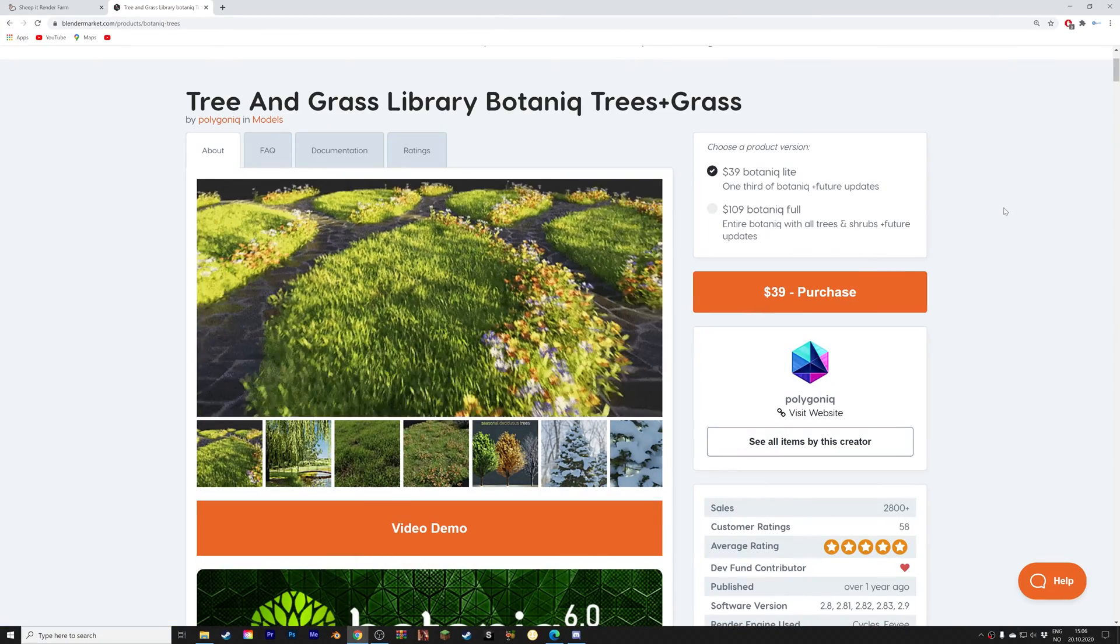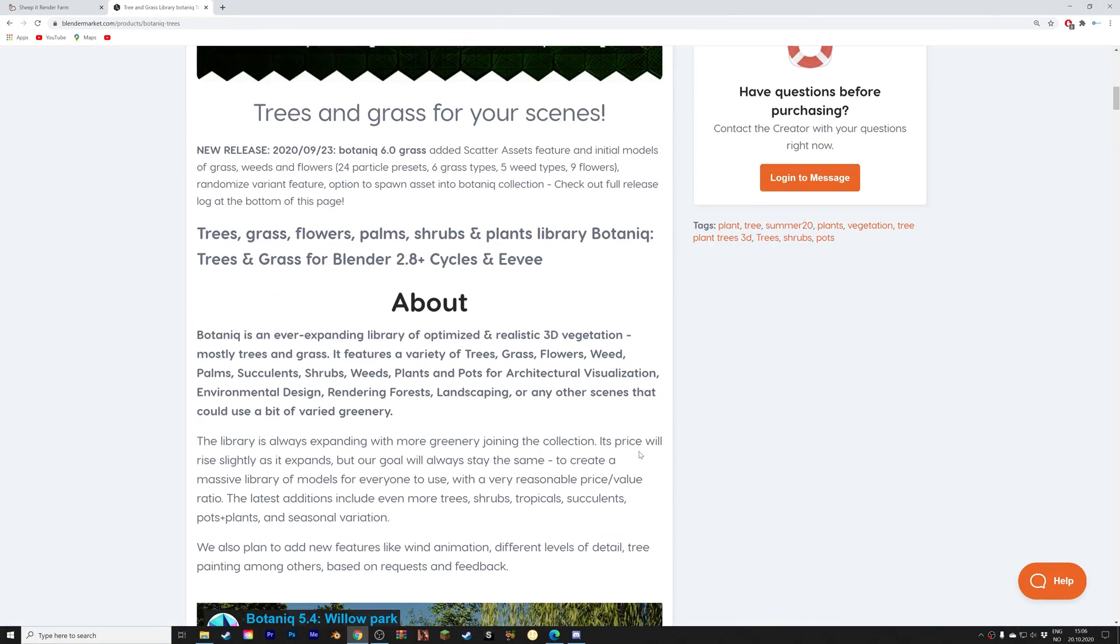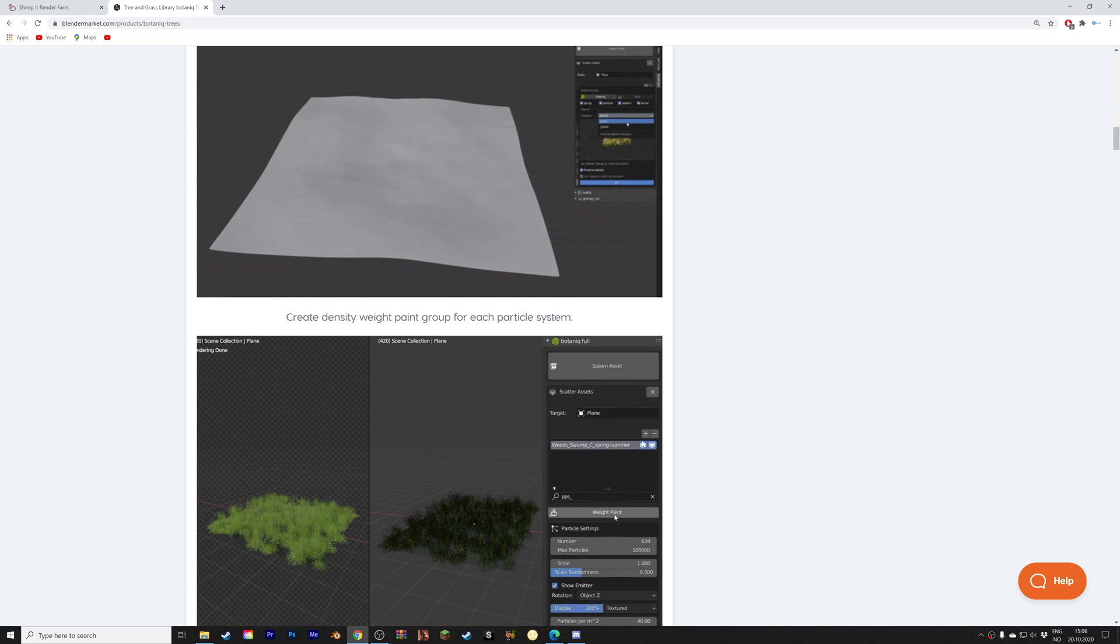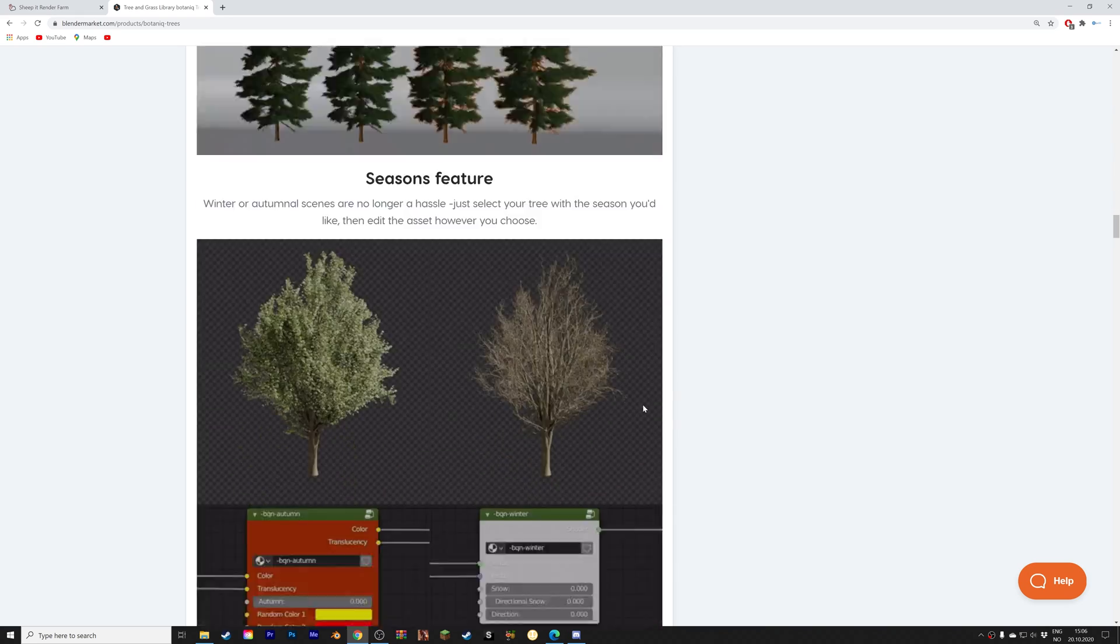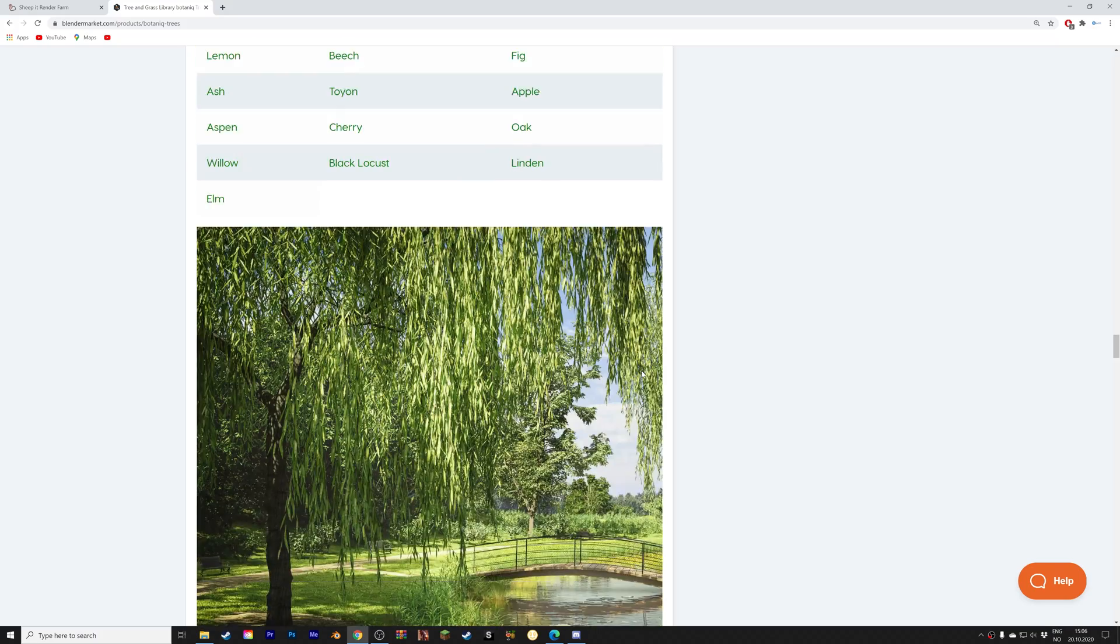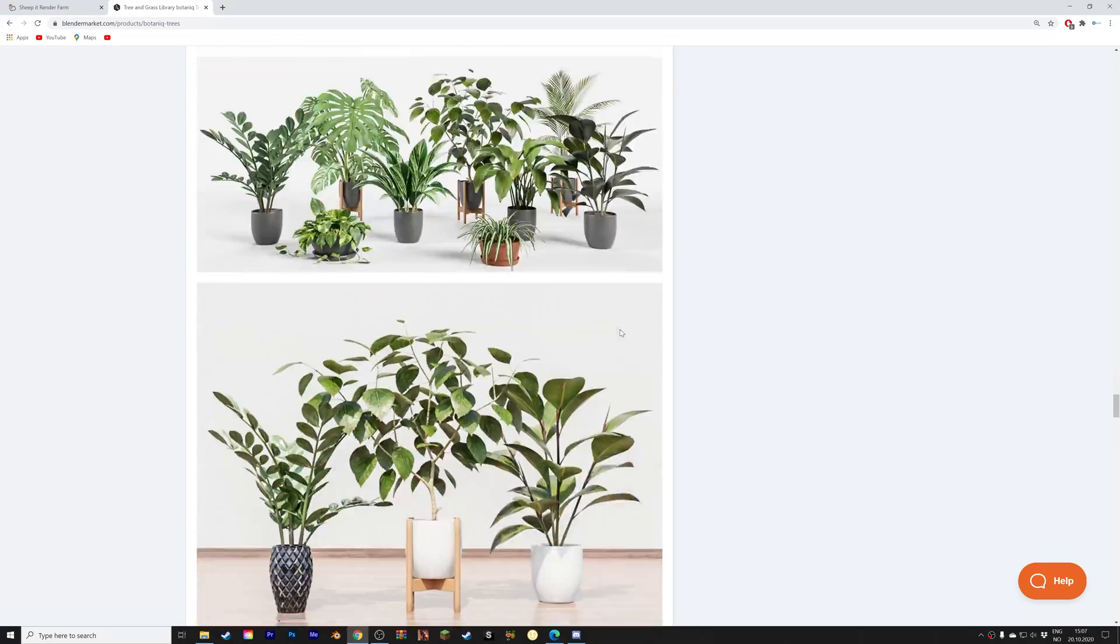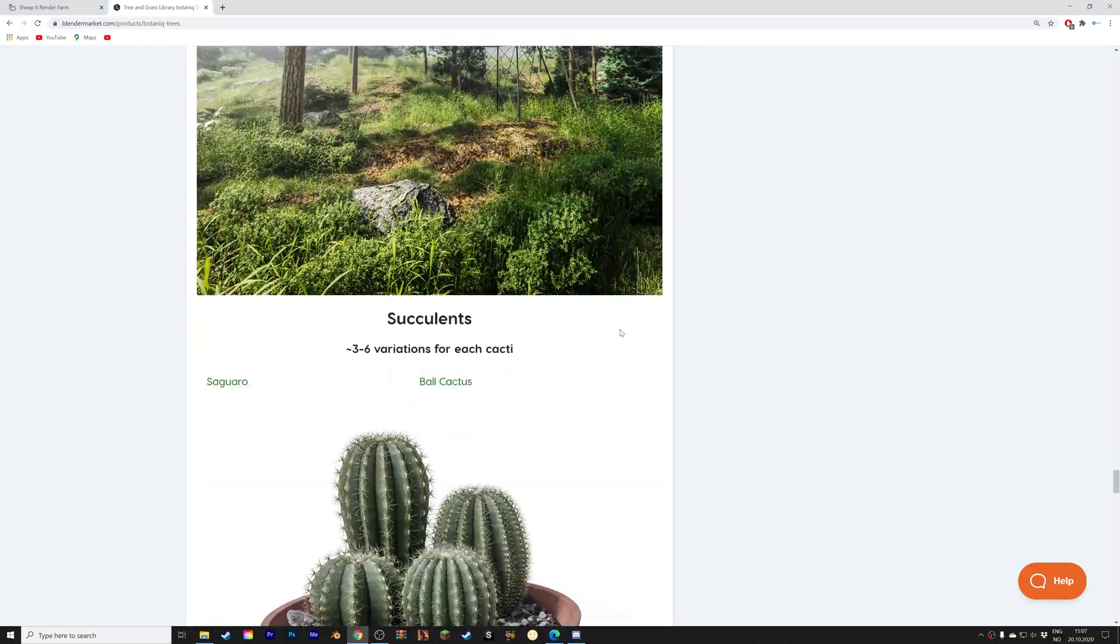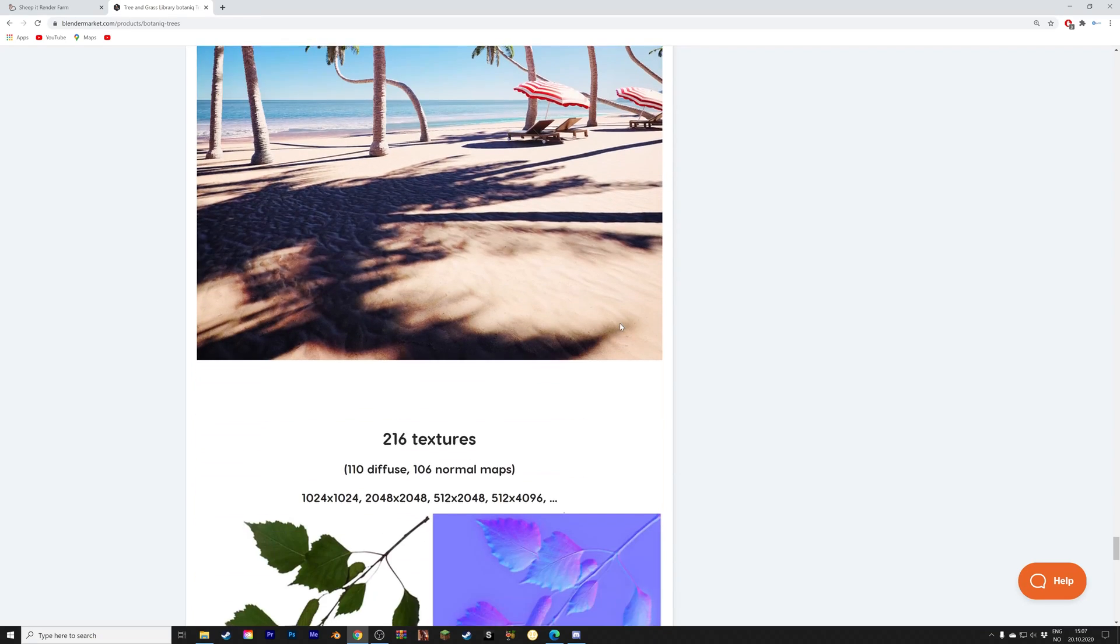If you want to get it you can find it in the link in the description. As you can see it has a lot of sales and it's very popular among the reviewers. Here you can also see some of the renders that have been made using this add-on. That's it for this video, thank you guys for watching and subscribe.